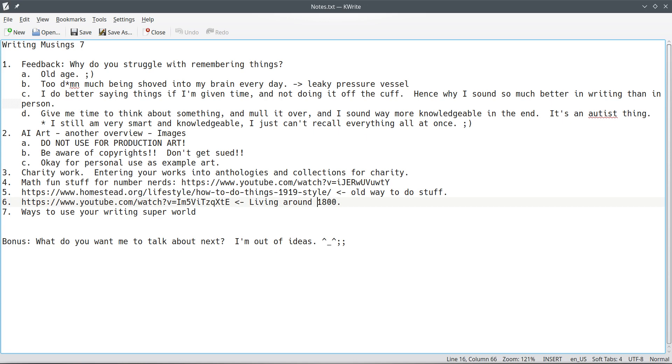Last point, point seven, ways to use your writing super world. If you've watched my video about a writing super world, you'll know what that is. If you haven't, go back and watch that first and then watch the rest of this. But anyways,